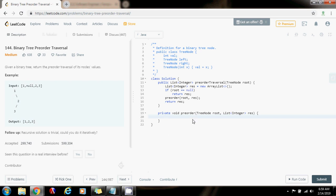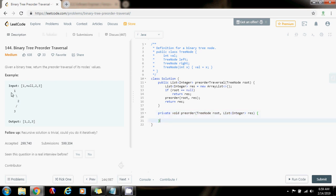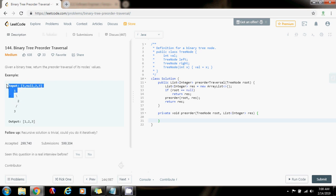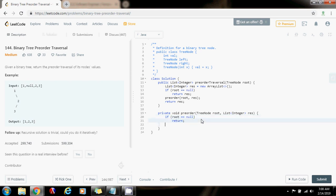When the method is calling itself and it finds that it cannot go left anymore because it is null, or it cannot go right anymore, then that's when it has to go back up. That's the base case. So if root equals null, return back up.